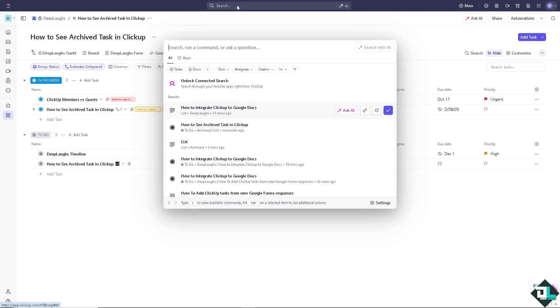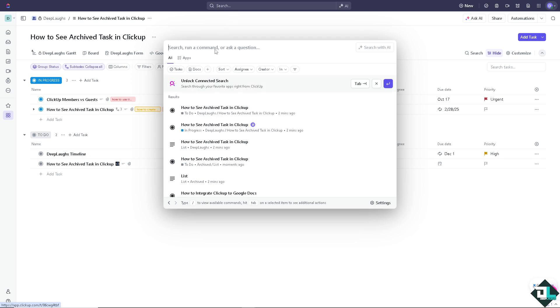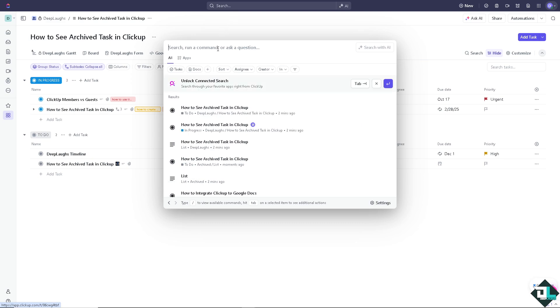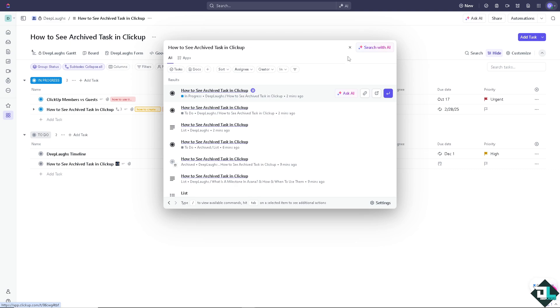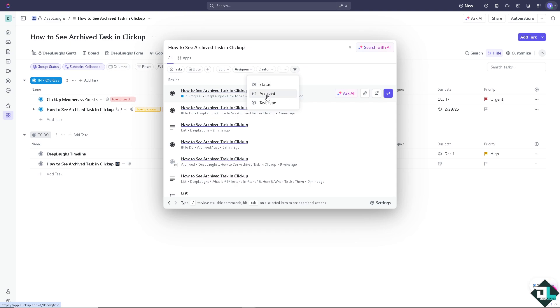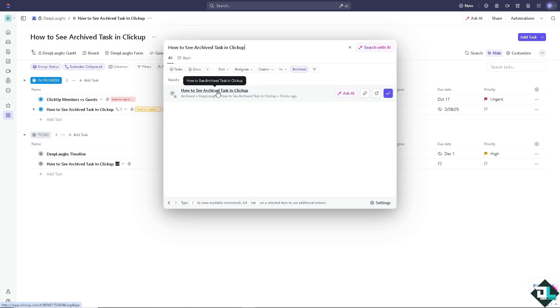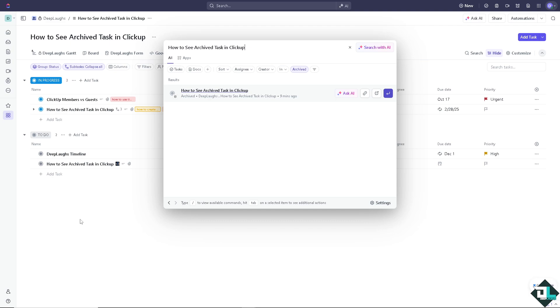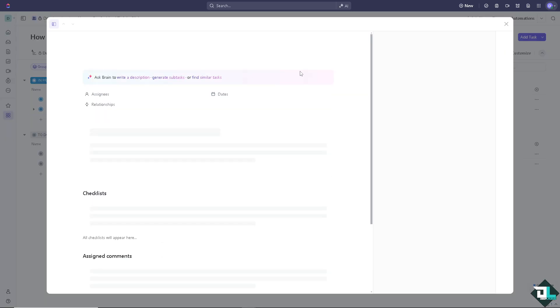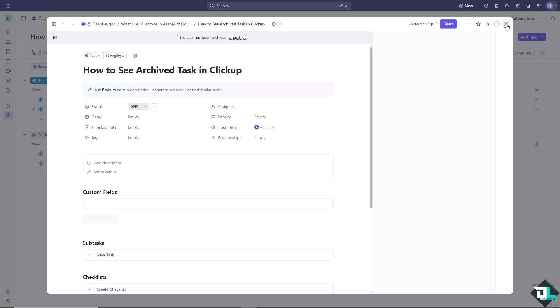I want you to type in anything that you have archived. For example, how to archive task. There should be an option on the funnel icon here. That's going to be the filter. You need to include the archive section so you can see the archive file here on this specific account. And once you've done that, all you're going to do is press enter.